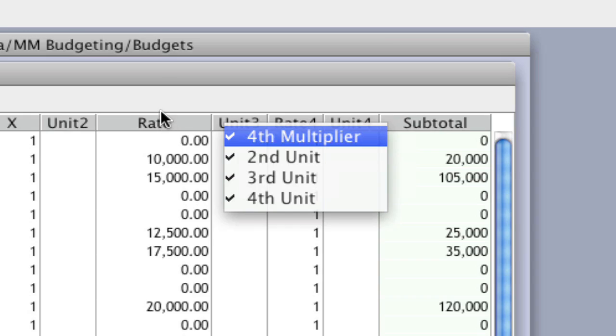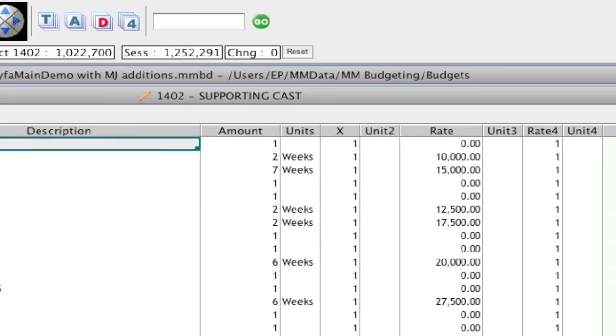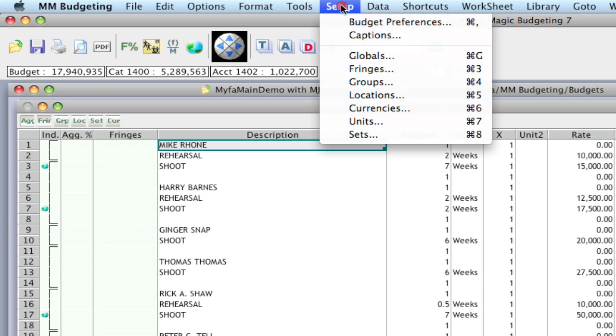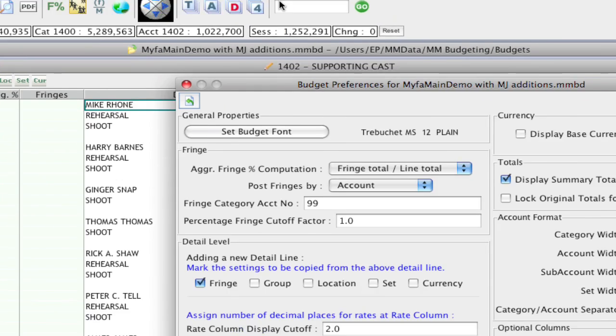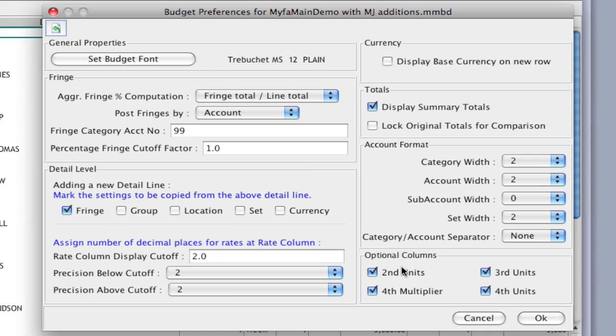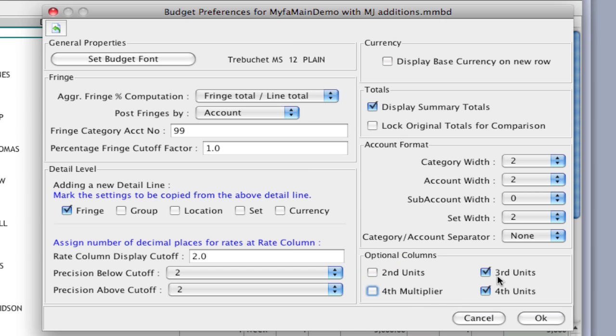Another way of doing that and probably an easier way is going up to Setup, Budget Preferences. Over here in the lower right-hand corner, I can uncheck the columns I want to have hidden or check the ones I want to have seen.